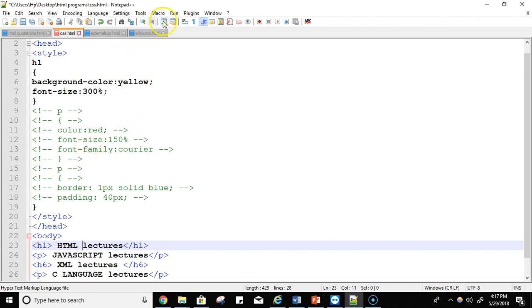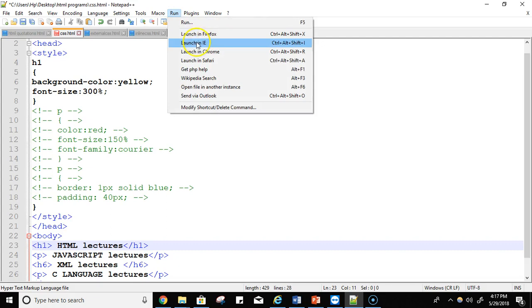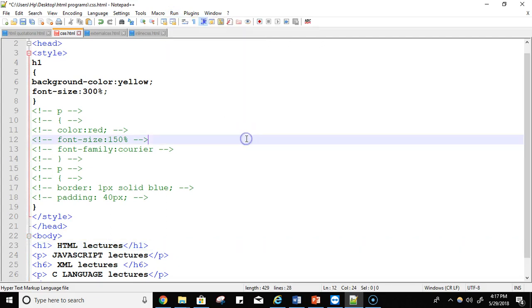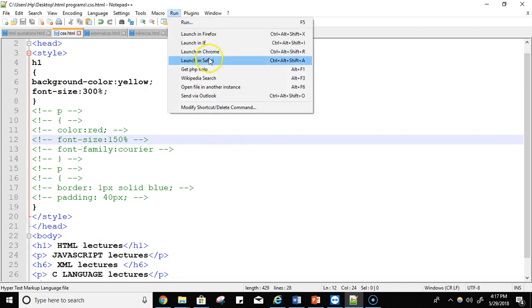So let's see, try to execute it. First we have to save it and then run it.